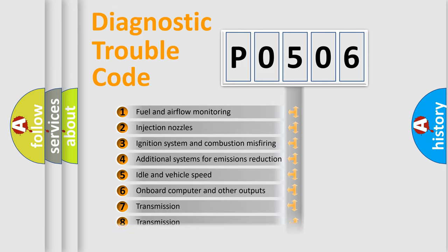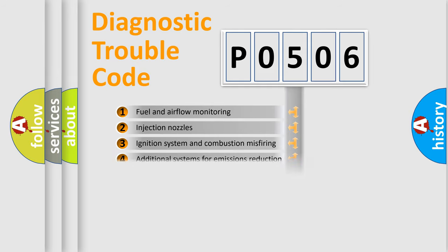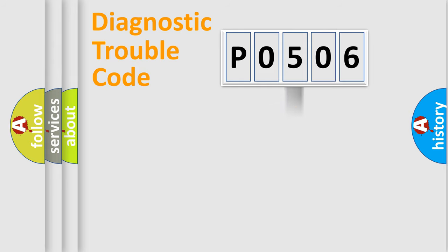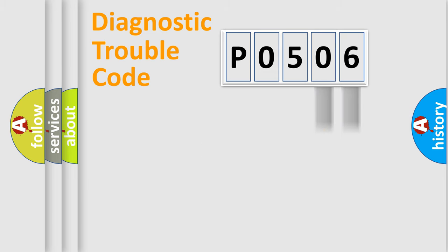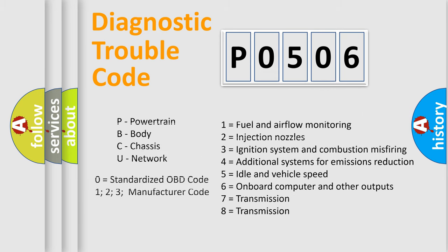The distribution shown is valid only for the standardized DTC code. Only the last two characters define the specific fault of the group. Let's not forget that such a division is valid only if the second character code is expressed by the number zero.